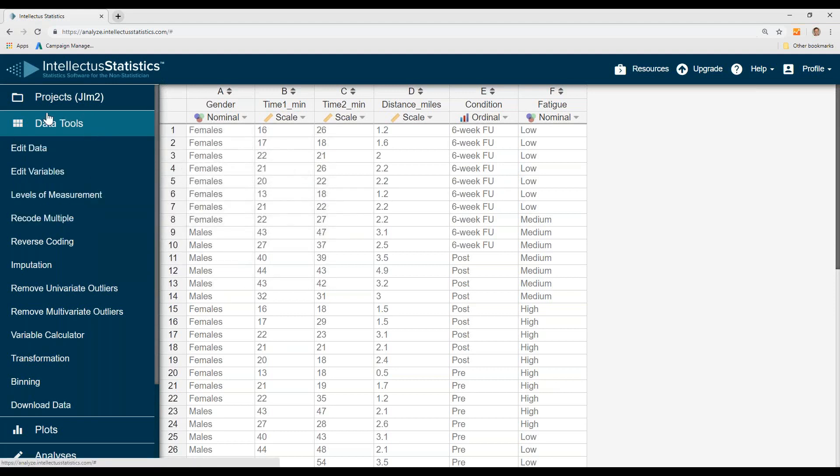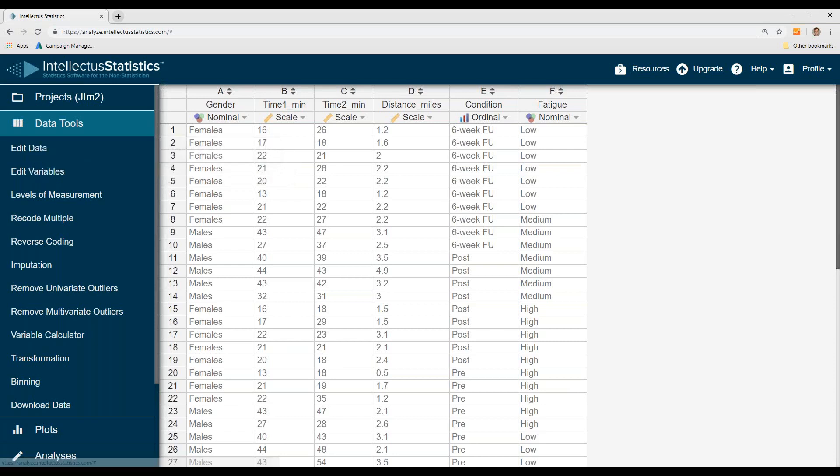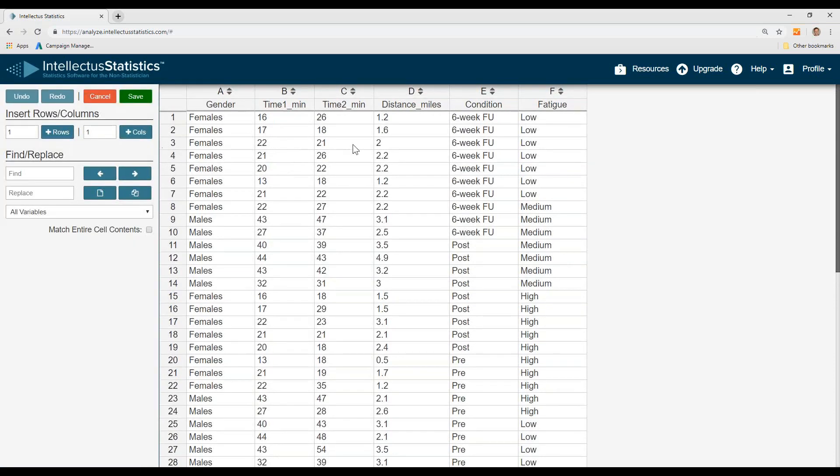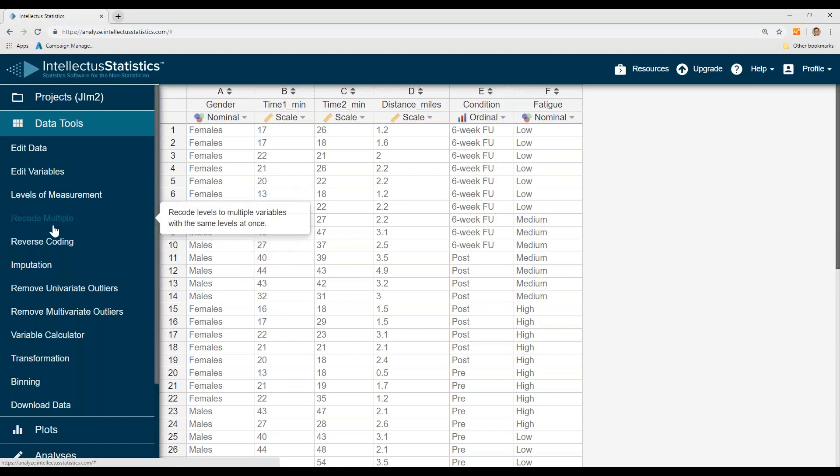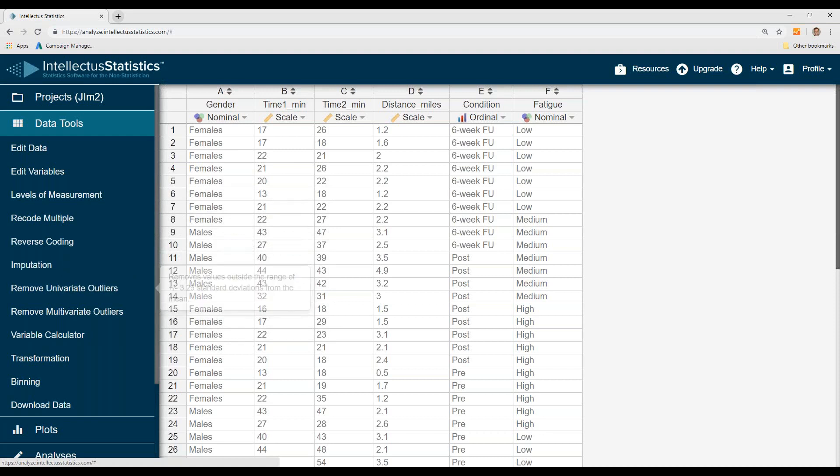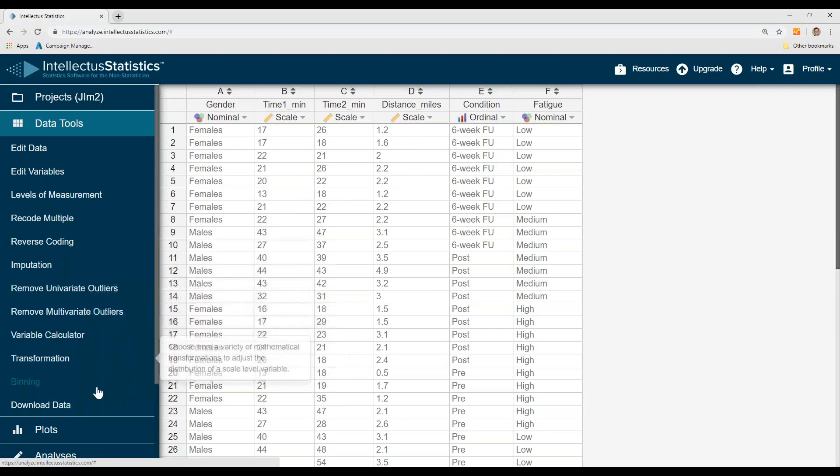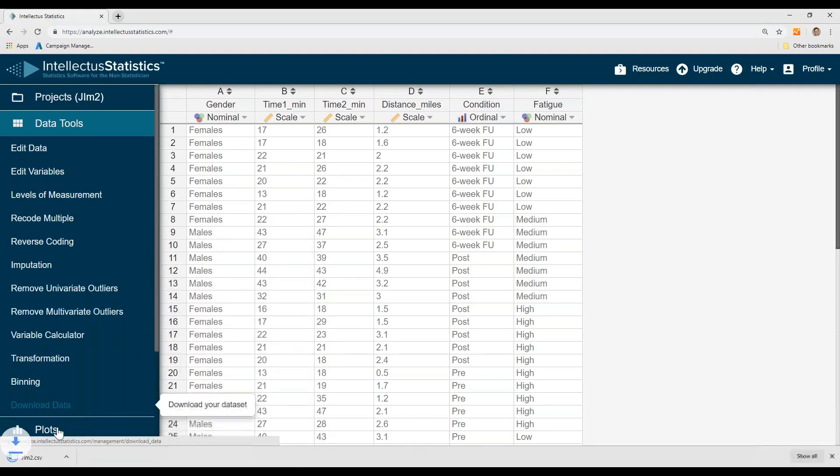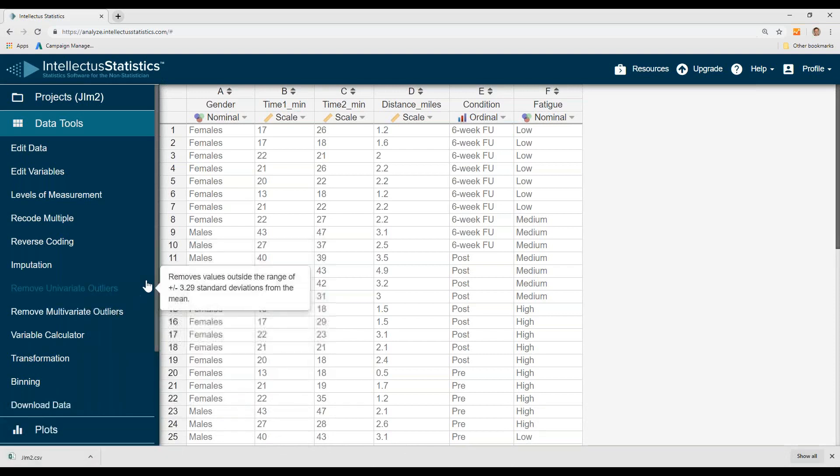So once we have data in, the next thing to do is to manage that data. So we can, for example, go to edit data and say, well, if this is really a 17, this is really a 17, or change anything else and click save, and now your data is saved. You can also recode variables, and it's helpful to scroll over that to really tell you what that task does or what that function does. After you've managed data, you can go to download data, and then it will export it into a CSV file.